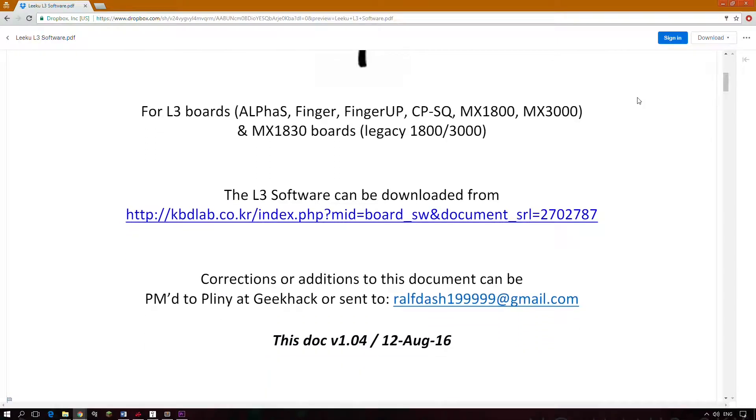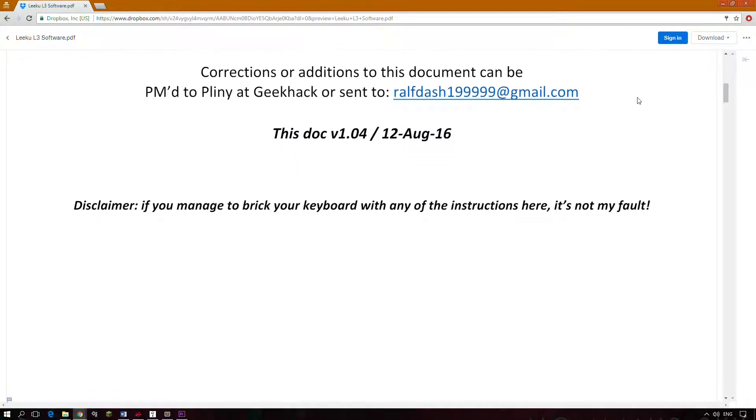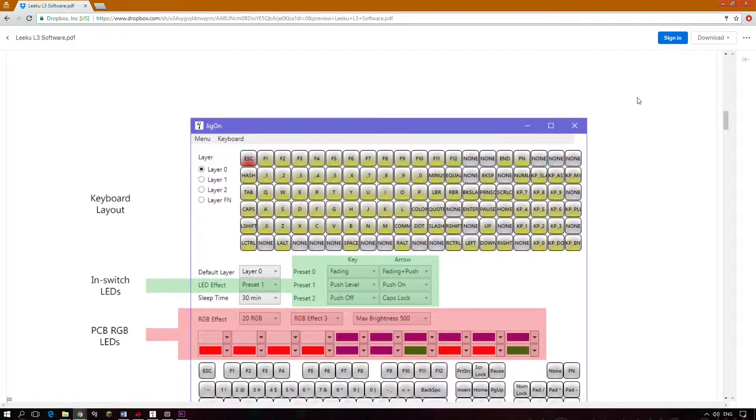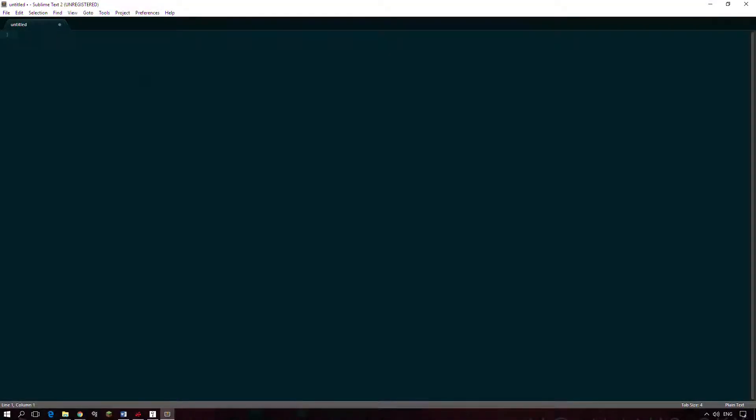Once again a link to Pliny's PDF guide is in the description. So setting up macros in Jigon is pretty nifty and you don't even need to have Jigon open to do it. You just make sure that you have a function key set up and a text editor open as I have here.